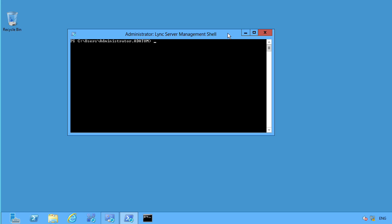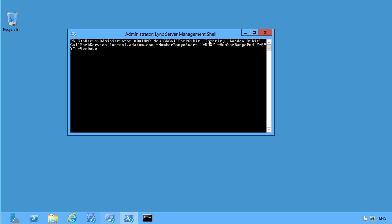And that means that we are going to go ahead and use some PowerShell commands. So I've gone ahead and I have this over on a separate text file, but that's why I'm able to type this rather quickly. And you can see we have all of that information. First off, it is a new communication services Call Park Orbit. The identity is going to be called the London Orbit. And the Call Park service is over here on our London Standard Edition 1. This is our front end server. Our numbering start, we're going to use star 500 and then end at star 599 and then verbose.